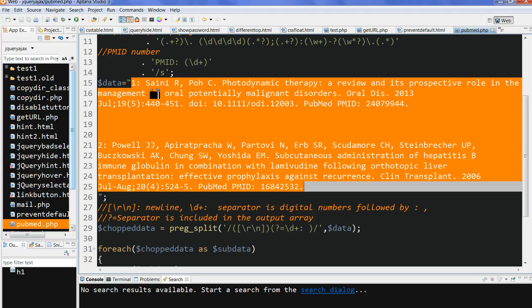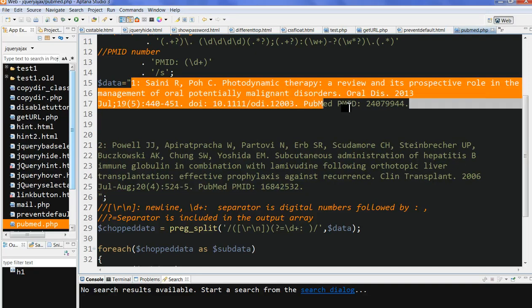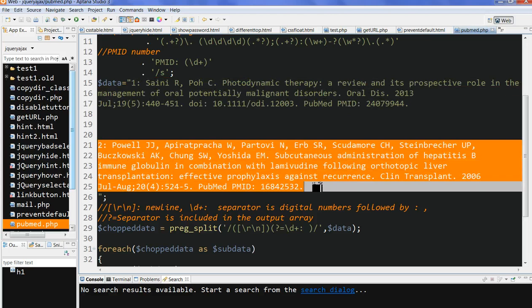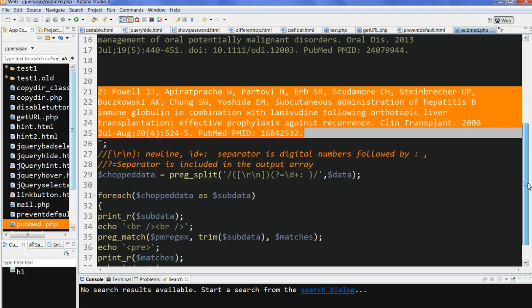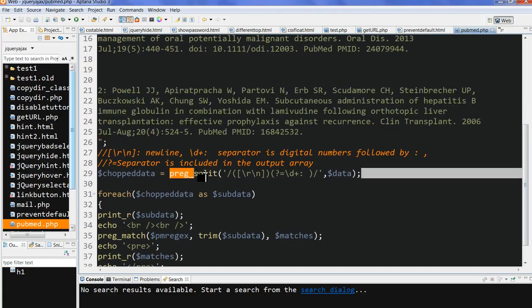After getting this data, first I need to separate the first article and second article. So I use the PHP function preg_split here.